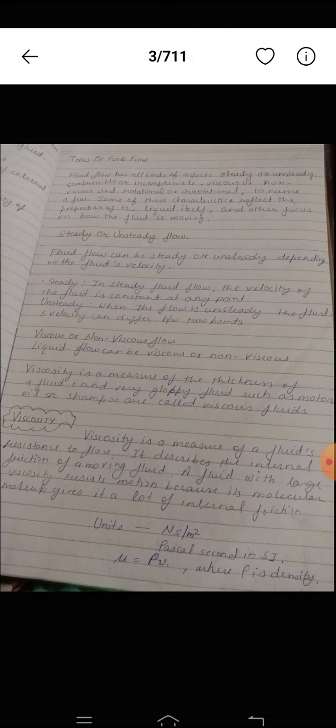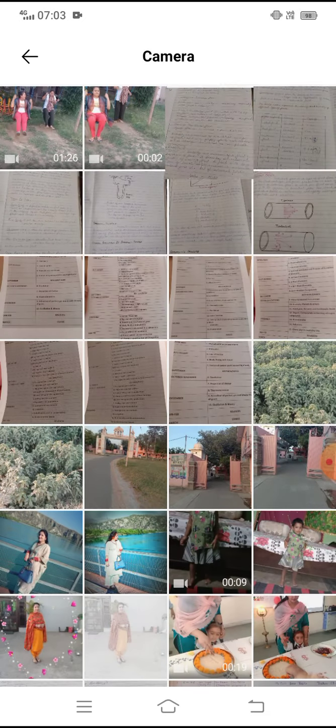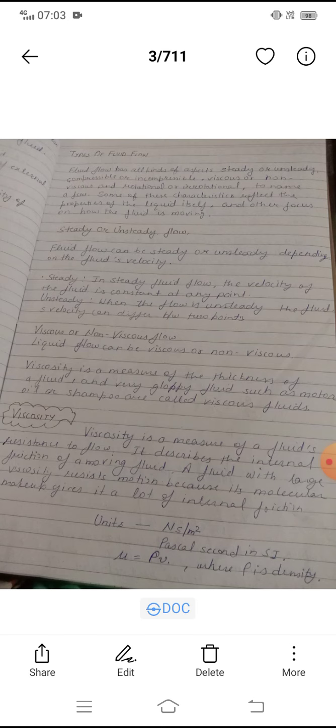Fluid flow has many aspects: steady or unsteady, compressible or incompressible, viscous or non-viscous, and rotational or irrotational, to name a few. Some of these characteristics reflect the properties of the liquid itself, and others focus on how the fluid is moving.